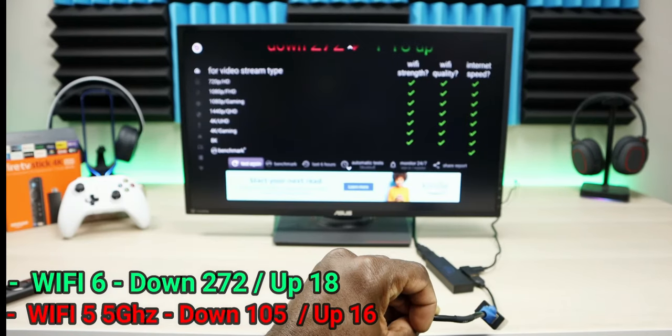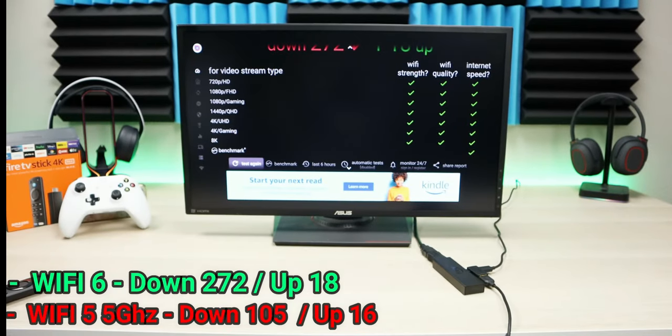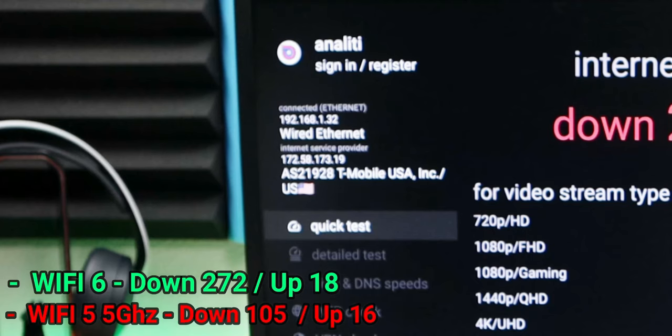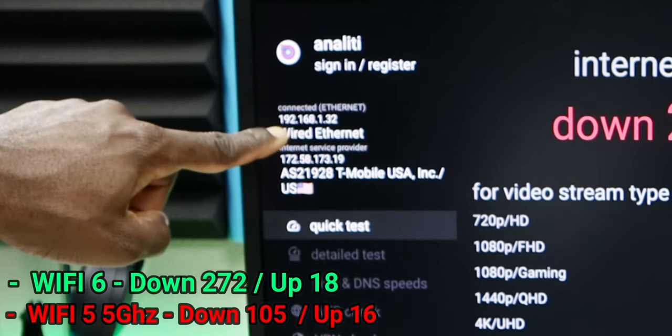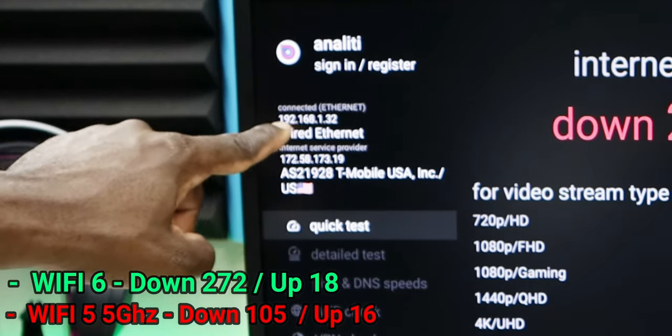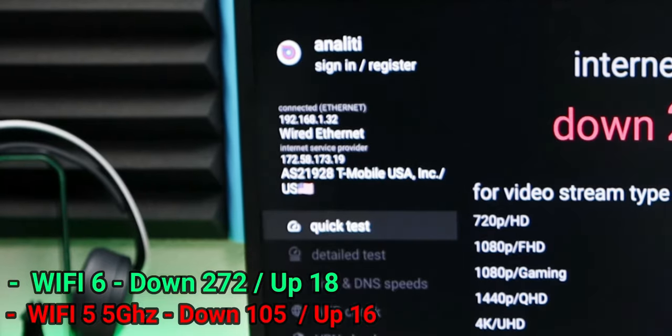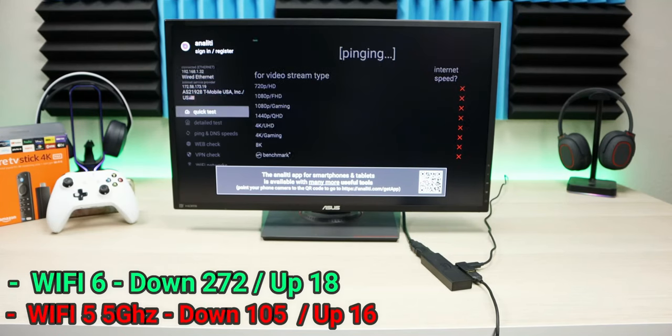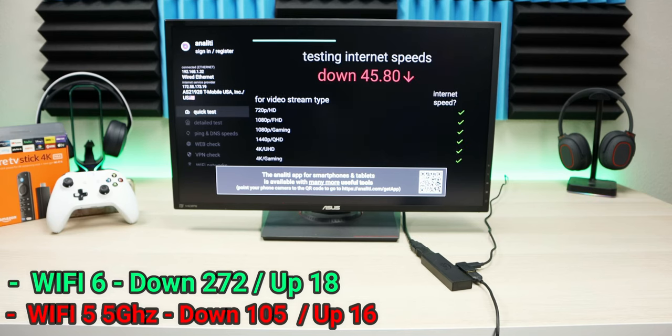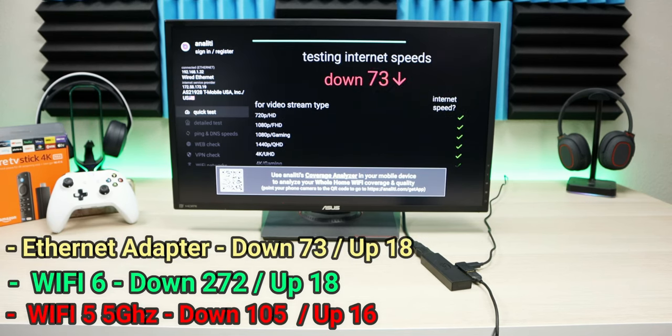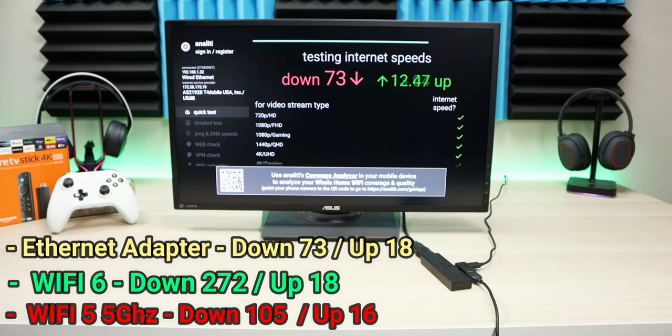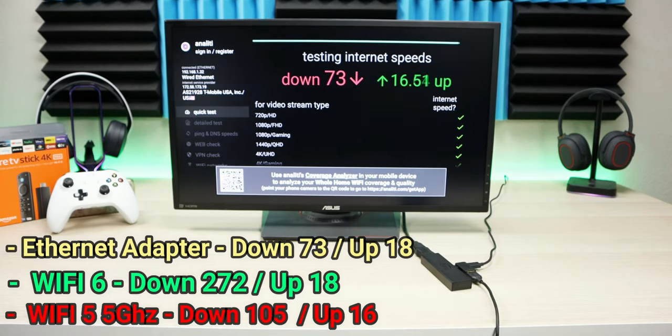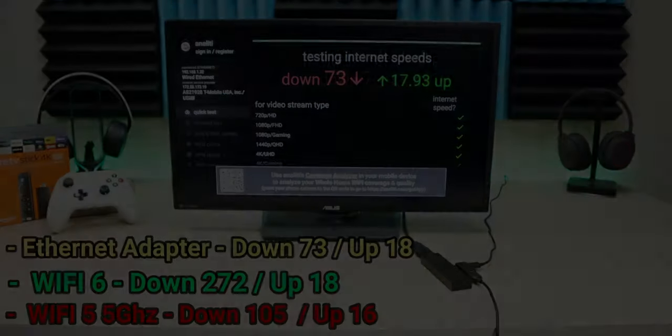However, on a Fire Stick—a device intended for streaming YouTube videos, Netflix, Prime Video, whatever the case is—this is plenty of speed. As I mentioned in previous videos, all you need to stream a 4K video is 30 megabits per second. So these ethernet adapters will provide up to 100 megabits per second, they're pretty affordable, and I'll leave a couple in the description. Amazon makes their own, but there are also a lot of third-party ethernet adapters available.